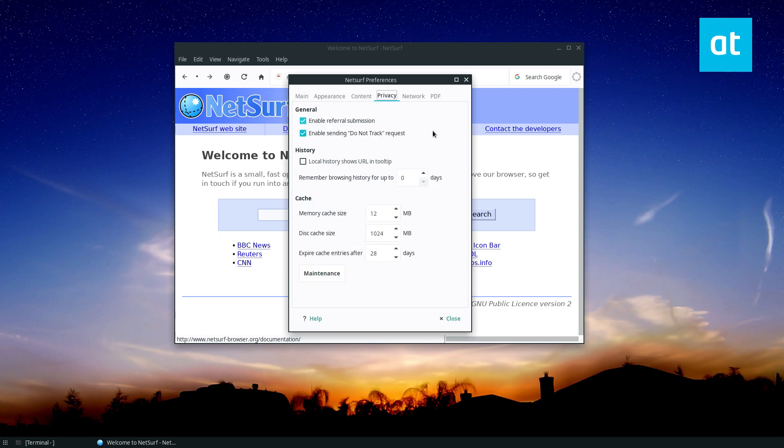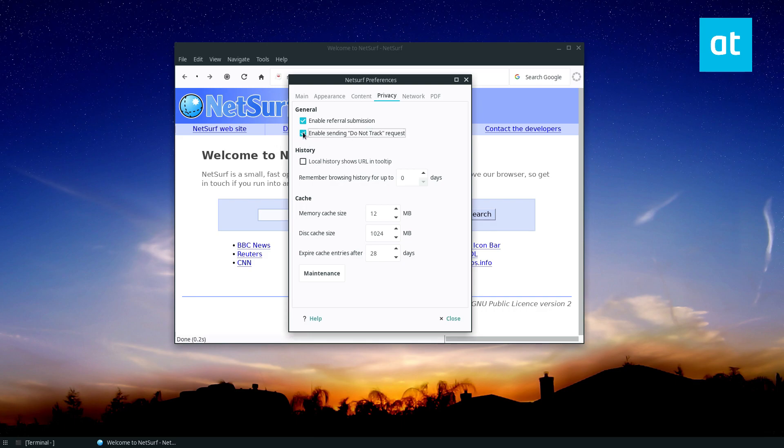Now from here, you can see I've already got them enabled. So do not track, referral submission. Do not track is the main one. So enable that. You can close that.